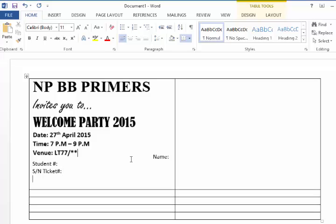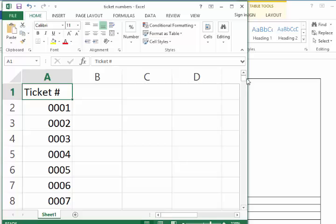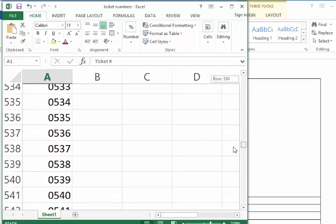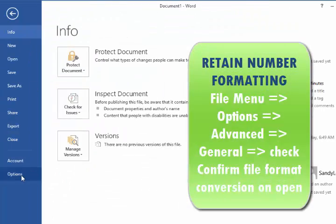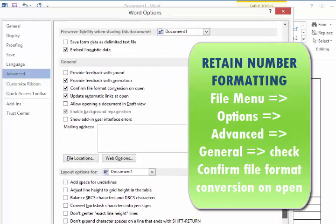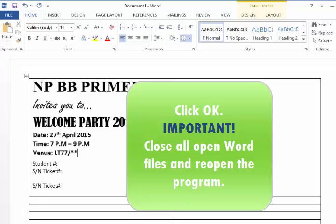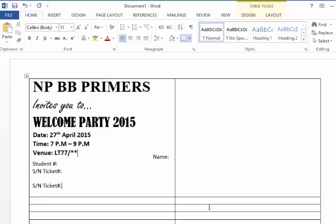We also want that ticket number repeated, so I'll add that in right now. Sherlyn wanted four-digit numbers with leading zeros — up to a thousand tickets. Go to File > Options > Advanced, scroll down to the General section, and make sure 'Confirm file format conversion on open' is checked — it's not on by default. If you're setting it for the first time, close Word entirely and reopen it for the change to take effect. This applies to any number formatting in Excel, including dates, phone numbers, or currency.